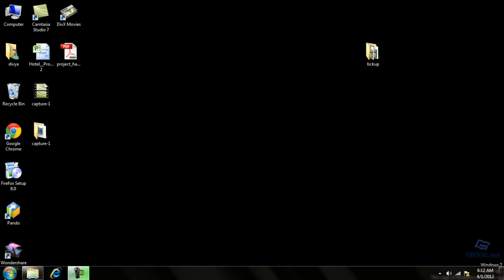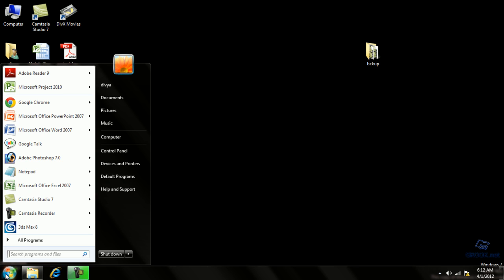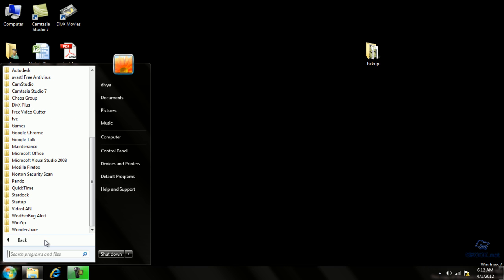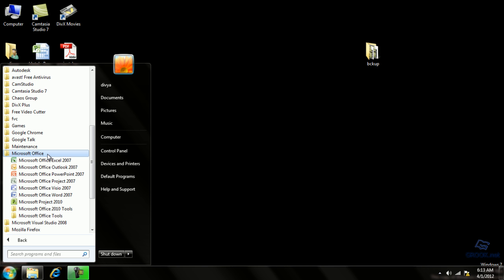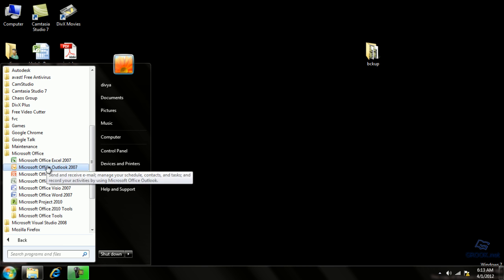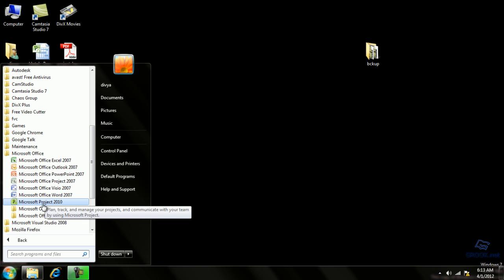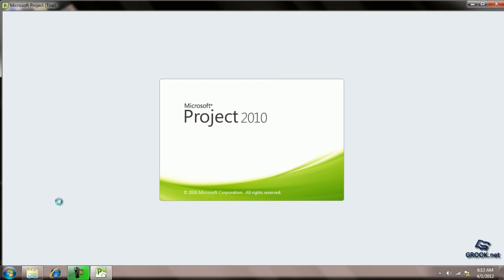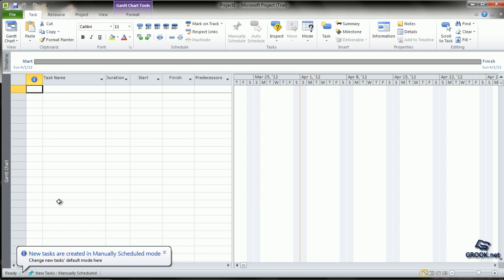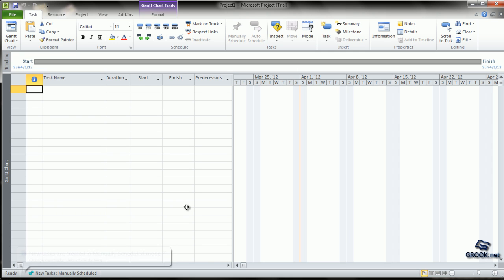To start MS Project 2010, go to the Start button, then All Programs. From the list, choose Microsoft Office.